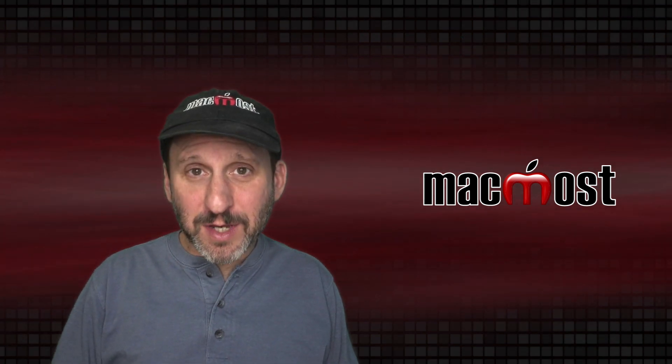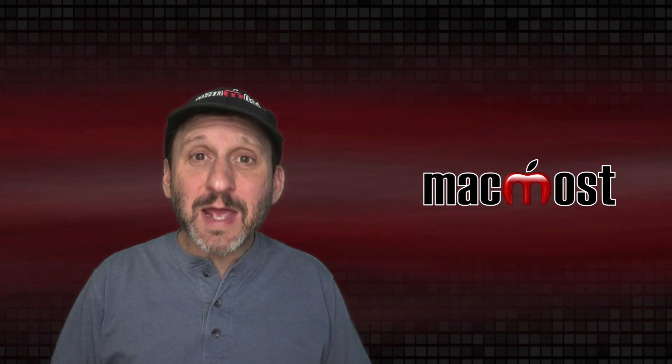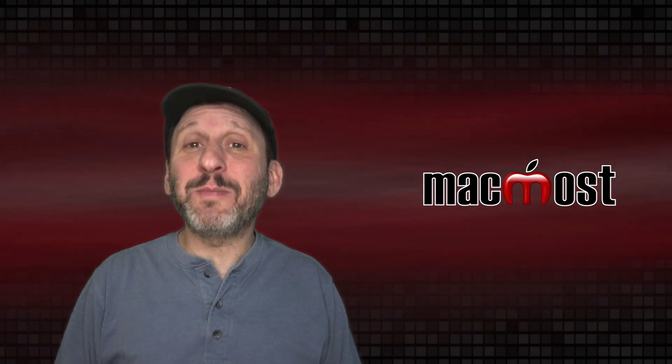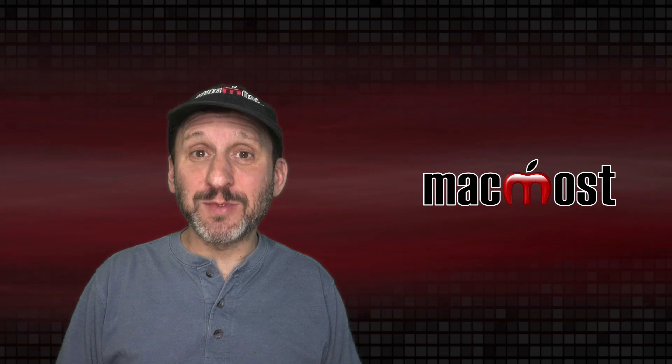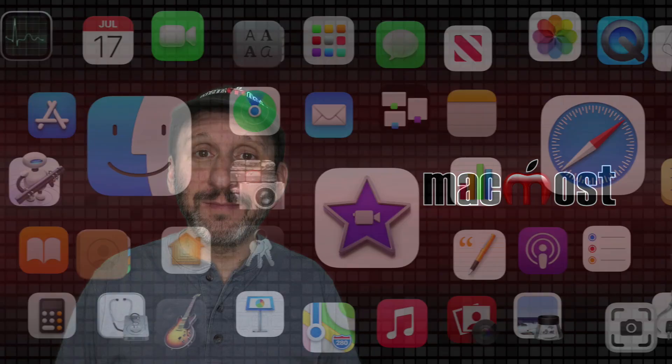Hi, this is Gary with MacMost.com. Today let me show you how to play classic arcade and computer games on your Mac.